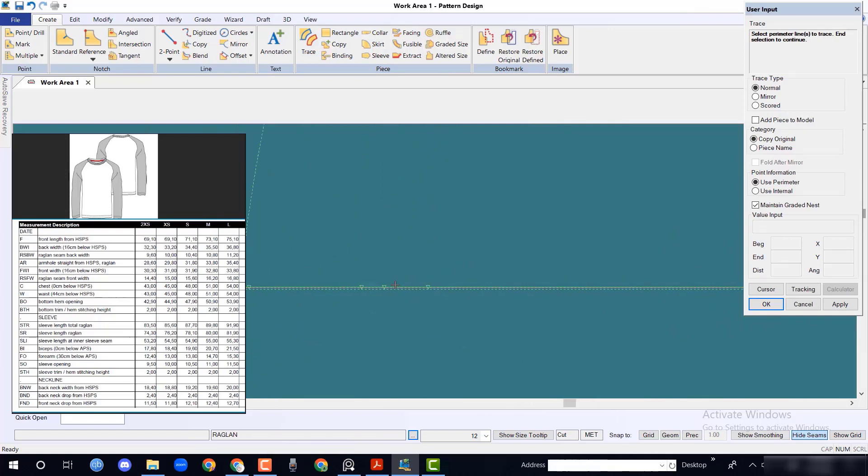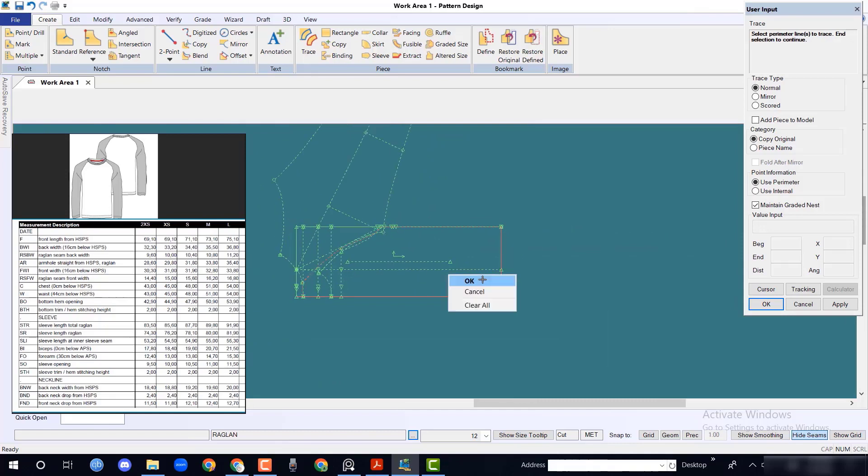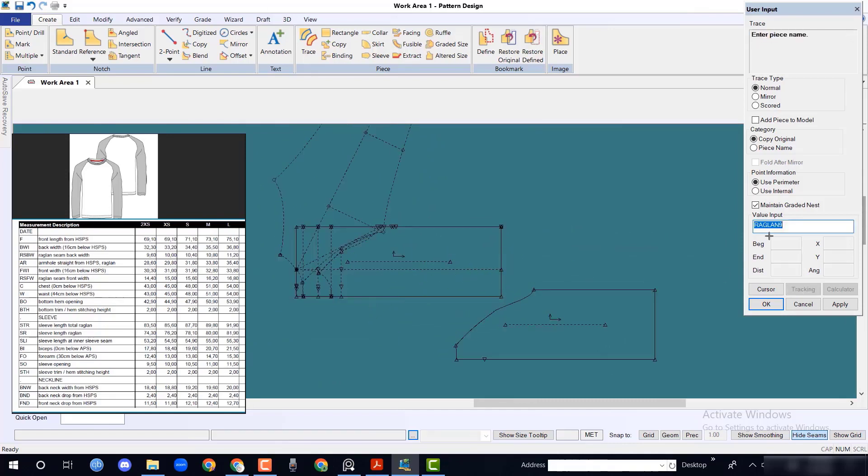Now we can trace back raglan, front raglan, and sleeve one by one.